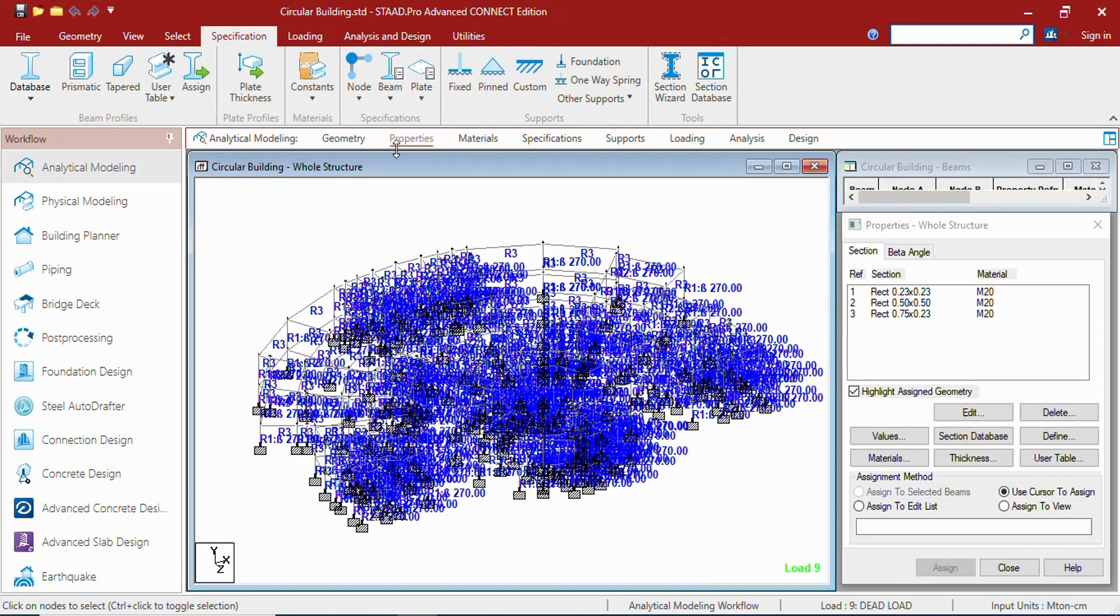Whenever you click on any of the pages, the associated ribbon tab and data area will change. Let us see. If you are clicking on properties, the specification tab and associated ribbon is opening, as well as the data changes to the property table.